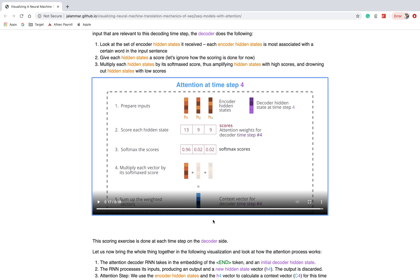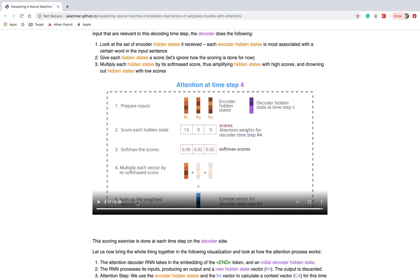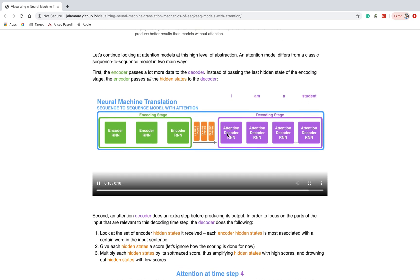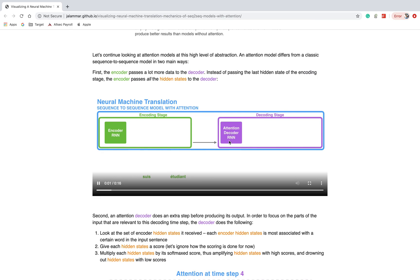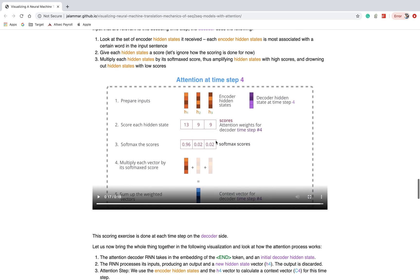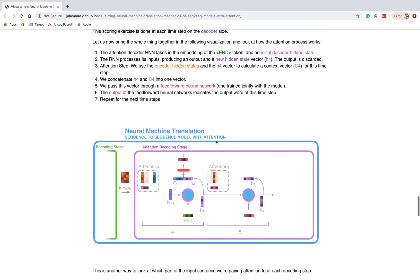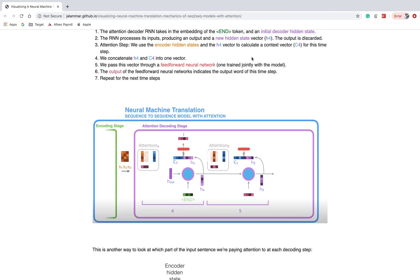The final result is the sum of the weighted scores. Whatever softmax scores are there, we multiply each softmax score by each hidden state, then sum all the weighted vectors. This sum is called the final context vector. That context vector is used with the decoder to get the correct output. The next animation will completely explain how attention works.